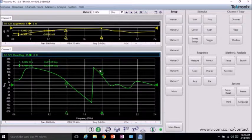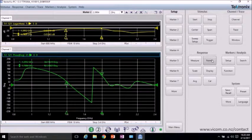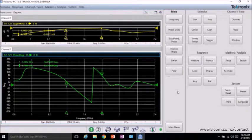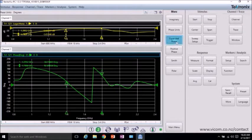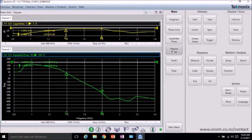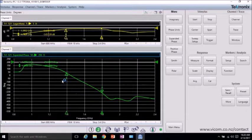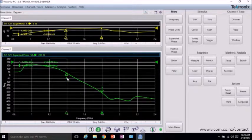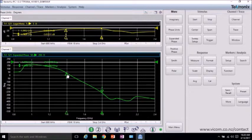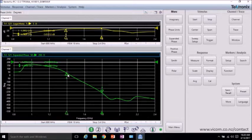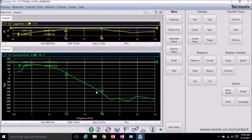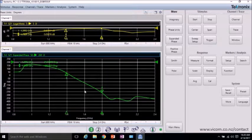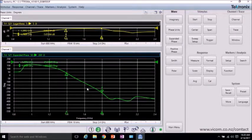To get a better view, we can go to format, more, and expanded phase. So now we're looking at the phase response no longer bounded by the plus 180 or minus 180. And we're seeing quite a linear response, which is good and ensures that we're going to have a device that is distortionless, at least in the phase.